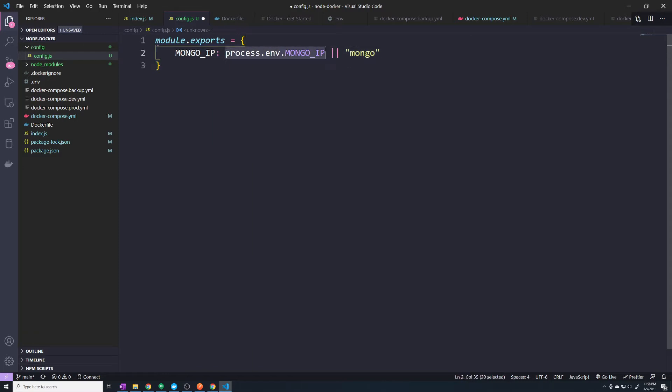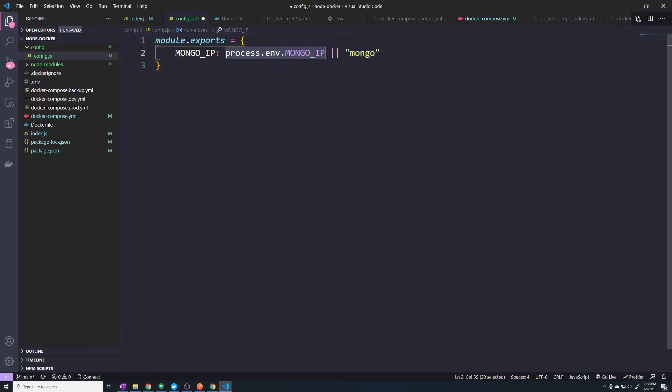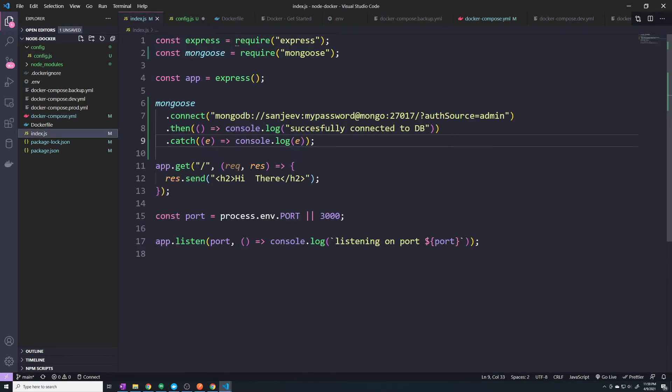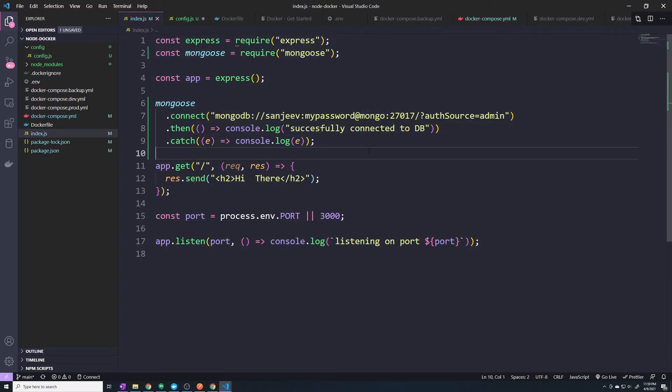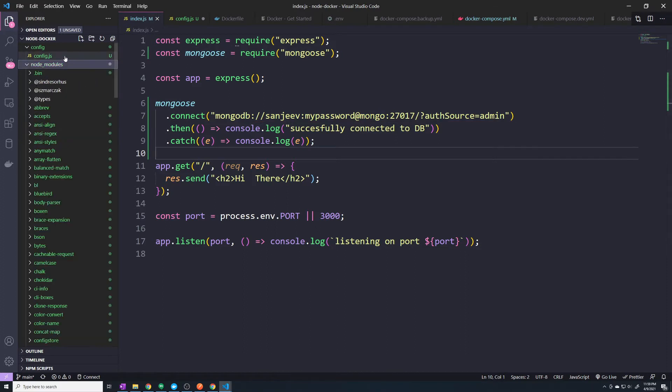So that's what the double pipes mean. So if this is set, we're going to use this value, and MONGO_IP is going to be stored to the value of this environment variable. However, if this is not set, then this variable is going to be set to Mongo. And so the reason I'm doing that is because we can always default to Mongo as our IP if we don't pass anything in.